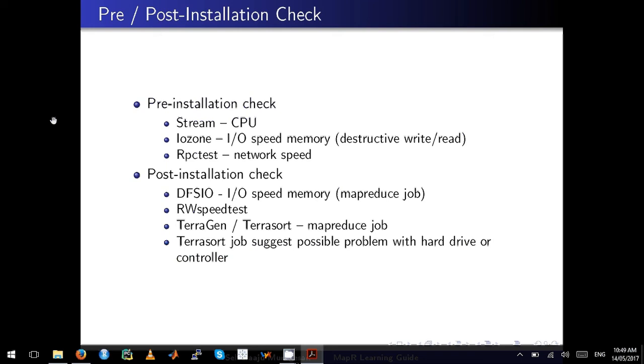The post-installation check is what you carry out after you install MapR. The first one is DFSIO, which tests the I/O memory speeds. Just remember, DFSIO is a MapReduce job, and RWSPtest is another post-installation test.